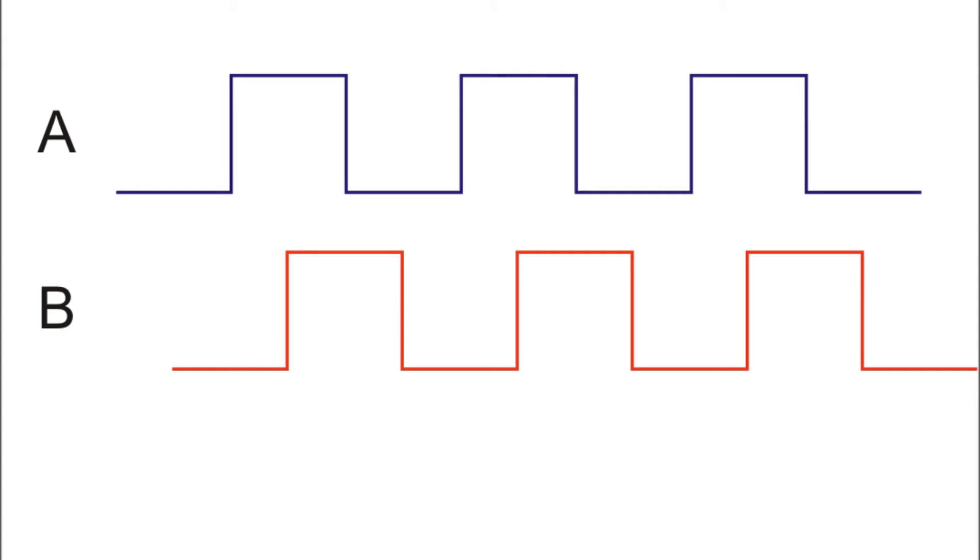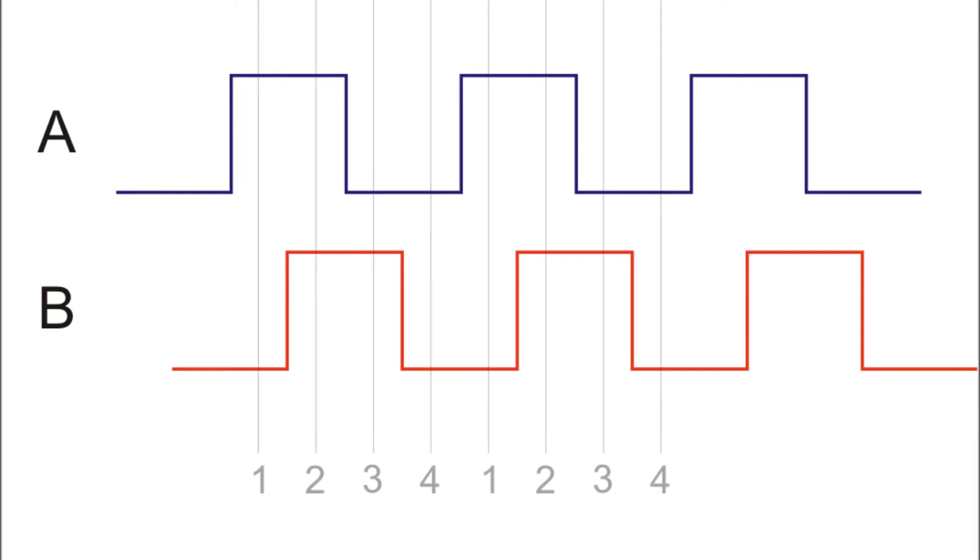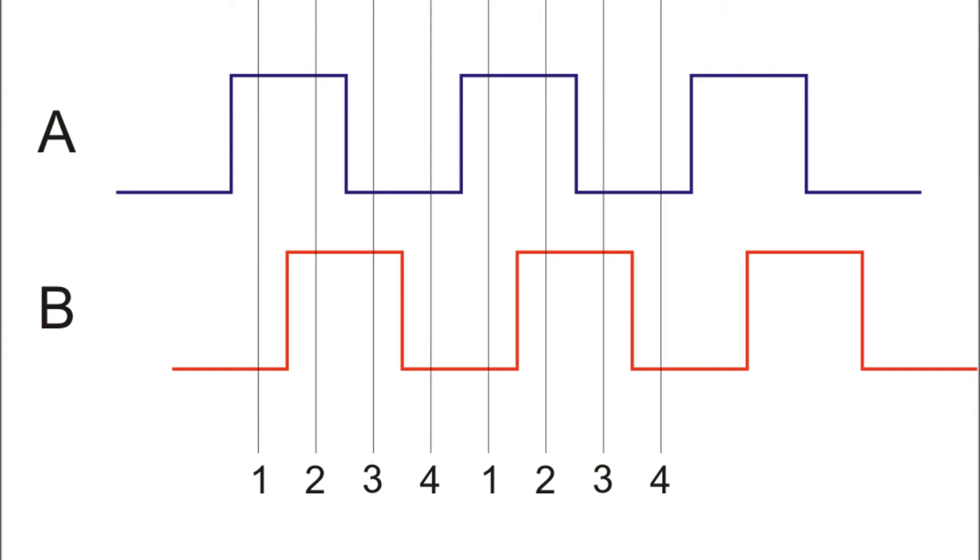When you look at the different binary numbers you just see a pattern: 1, 2, 3, 4, 1, 2, 3, 4, 1, 2, 3, 4. Four numbers in the pattern, quad, and you have a quadrature encoder.